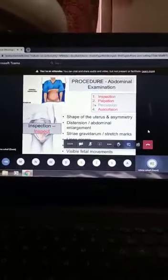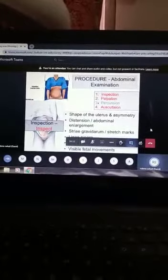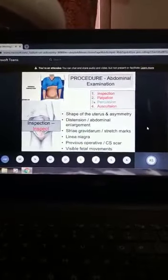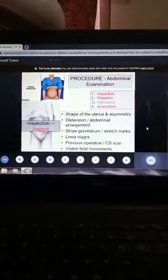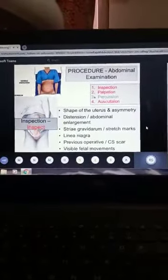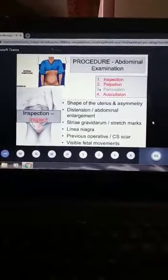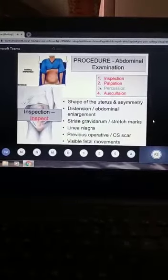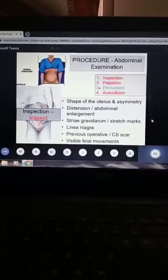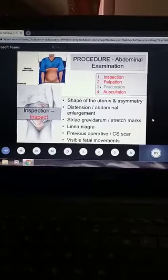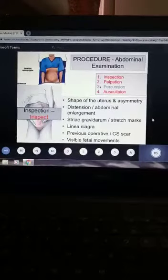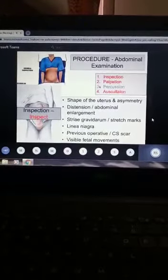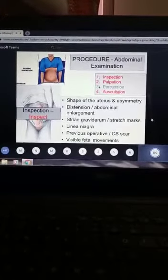You look for linea nigra, which is in the midline portion of the abdomen — a line going up from the pubic surface to the xiphisternum, which is a dark Asian color. It is called linea nigra. Then you inspect for the scar, because the patient's underclothes are just at the level of the pubic surface, so you have to look at the transverse scar of caesarean section. And any visible fetal movement.